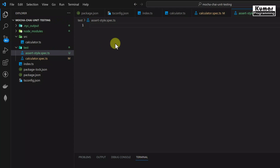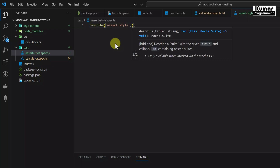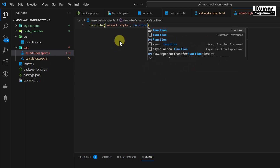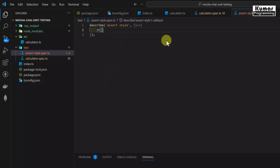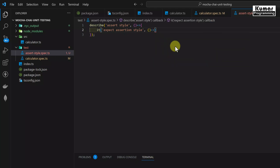First, we need to create our test suite. I am going to write describe and give the description as assertStyle. The second parameter would be a function — in ECMAScript 6 we can write this as a fat arrow function. Inside our test suite, we write our test case using the it method, giving the description as 'expect assertStyle', and similarly using a fat arrow function. Inside this test case, we use the 3A pattern: Arrange, Act, and Assert.